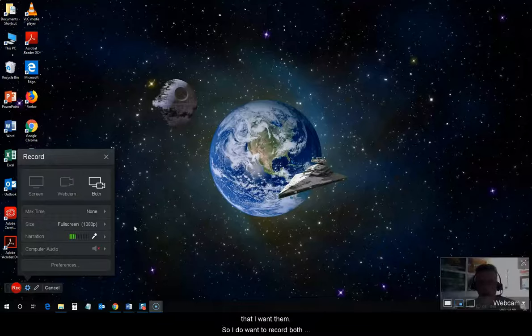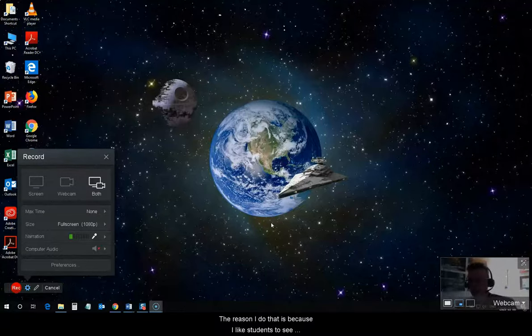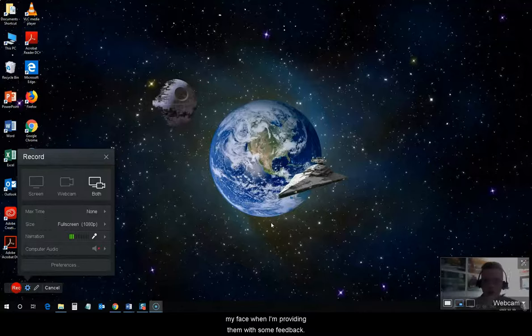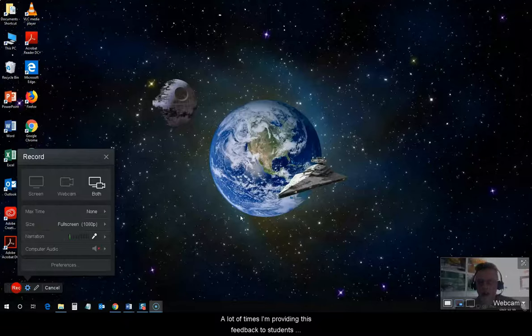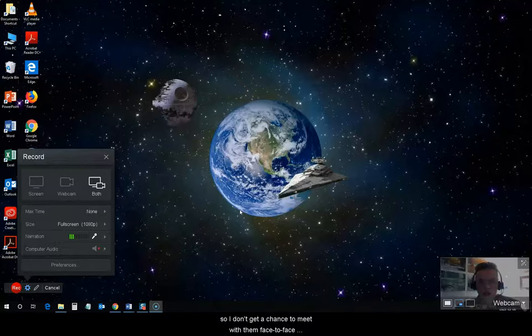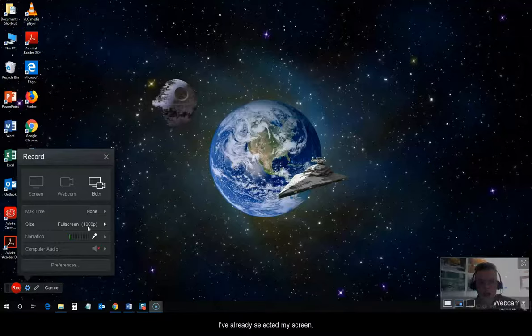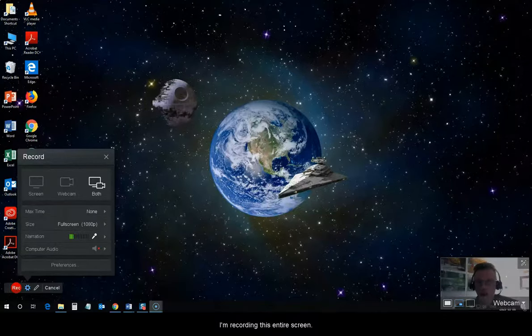And, make sure that my options are selected the way that I want them. So, I do want to record both my webcam and my screen, not just one or the other. The reason I do that is because I like students to see my face when I'm providing them with some feedback. It helps to personalize things a bit. A lot of times, I'm providing this feedback to students who I am teaching in online courses. So, I don't get a chance to meet with them face-to-face to discuss this. I've already selected my screen. I'm recording this entire screen.